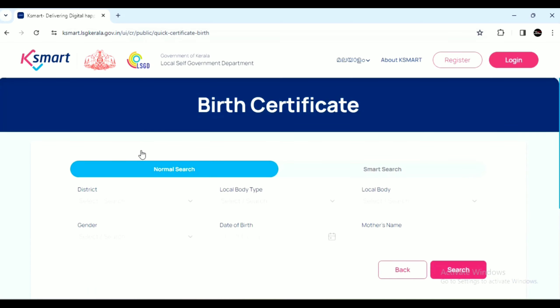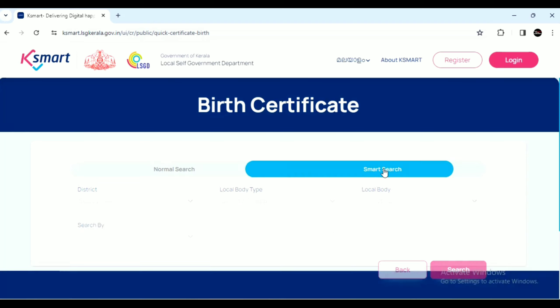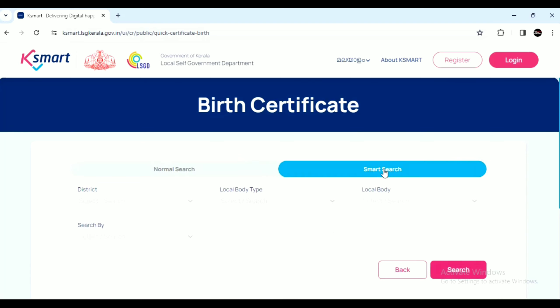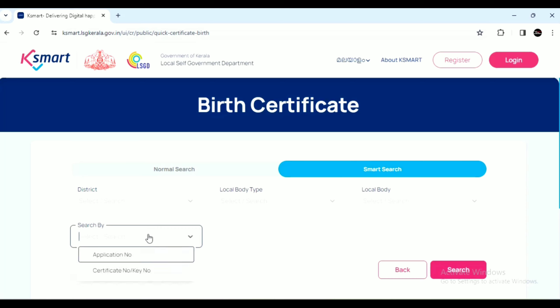You can search for the birth certificate. You can search using the Smart Search option to find the certificate.